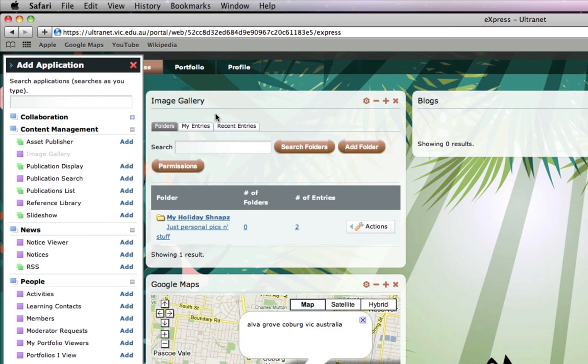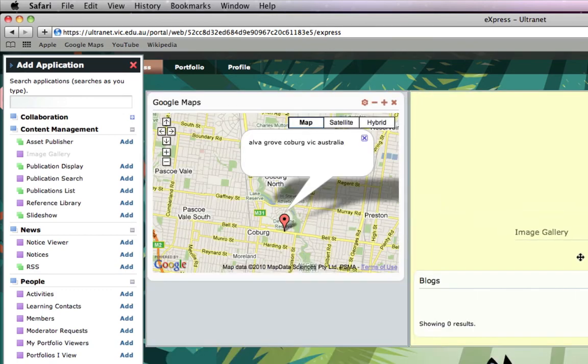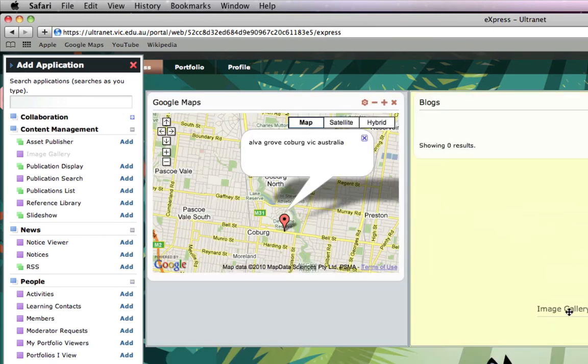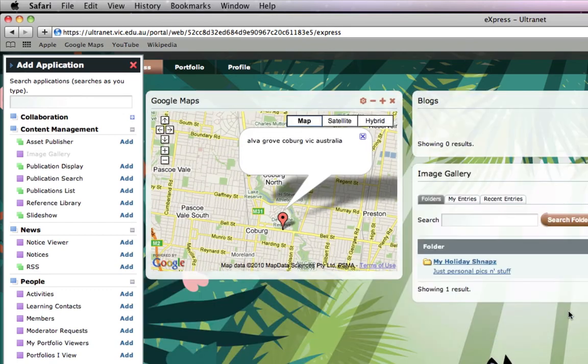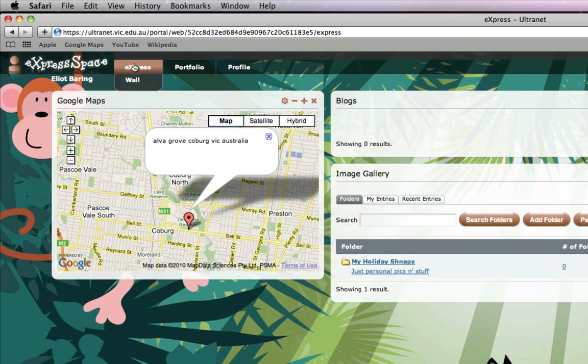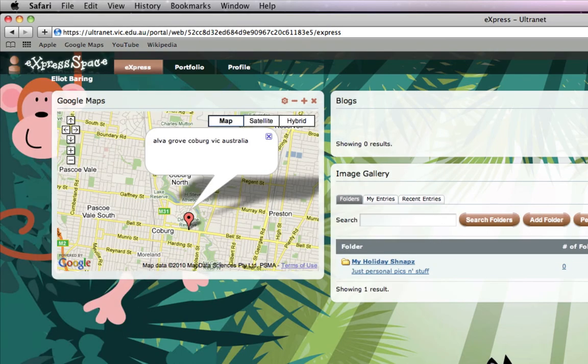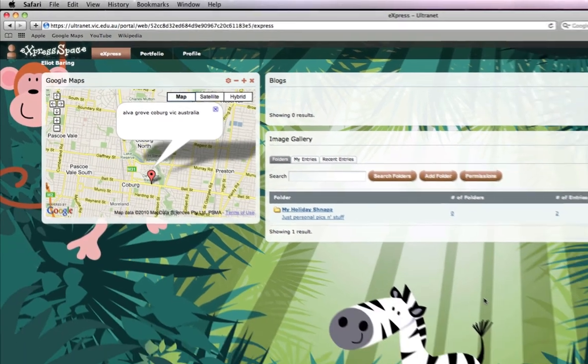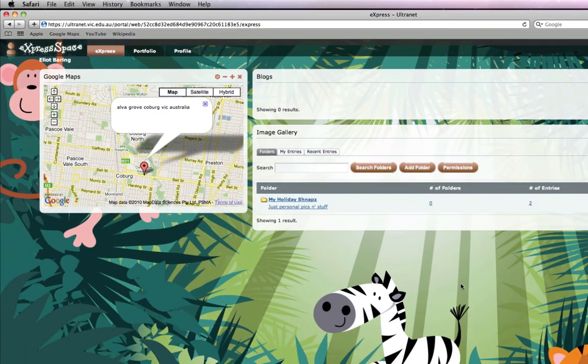So again I'm going to put the cursor over the top left hand corner, click and drag, and place it under my blog. When I'm done I can click the X and my space is starting to look a bit more interesting.